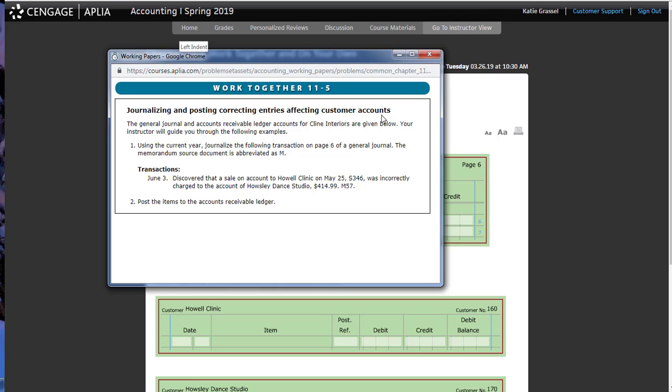June 3rd. Discovered that a sale on account to Howell Clinic, May 25th, F346, was incorrectly charged to the account of Housley Dance Studio. So, in order to do this, we have to know which account was affected that should not have been.